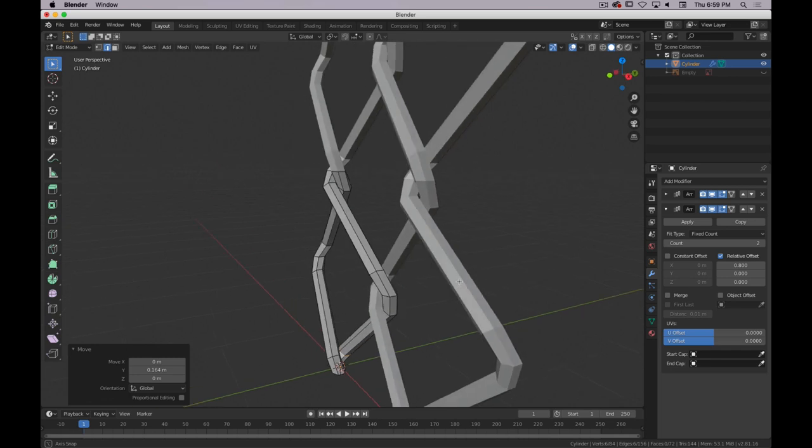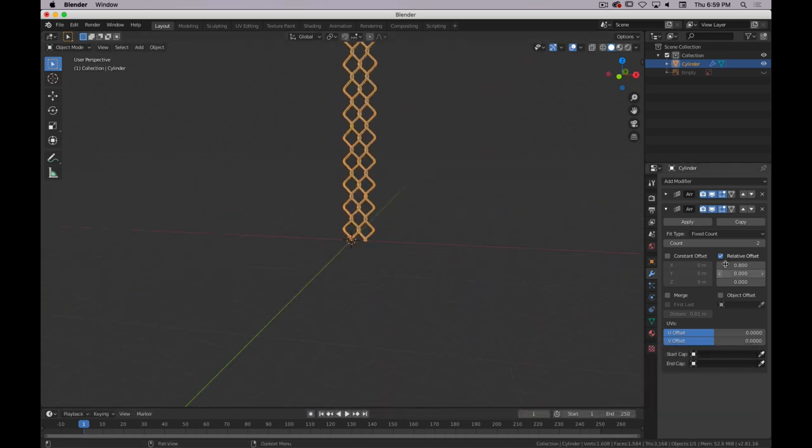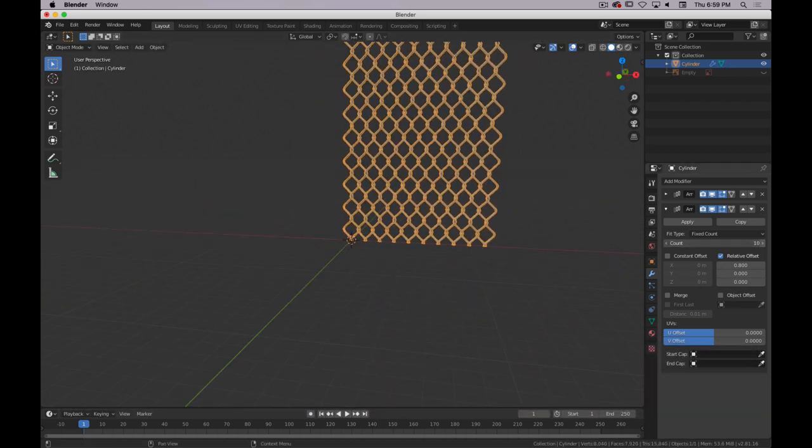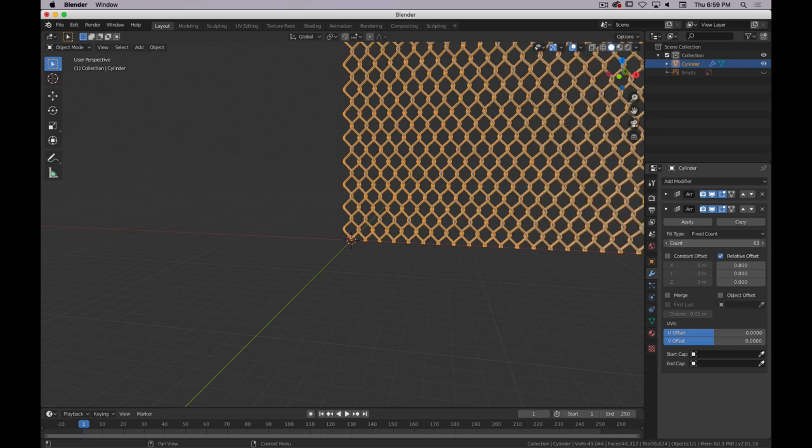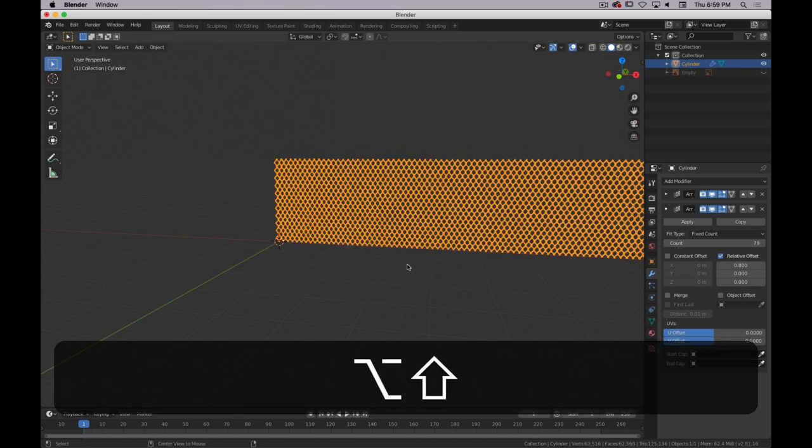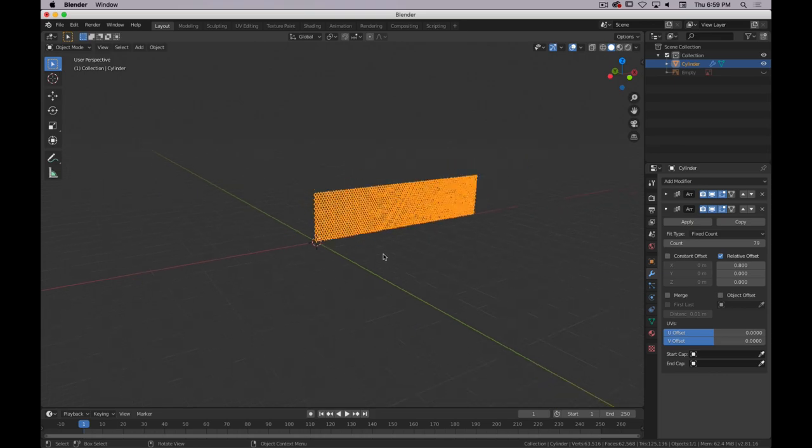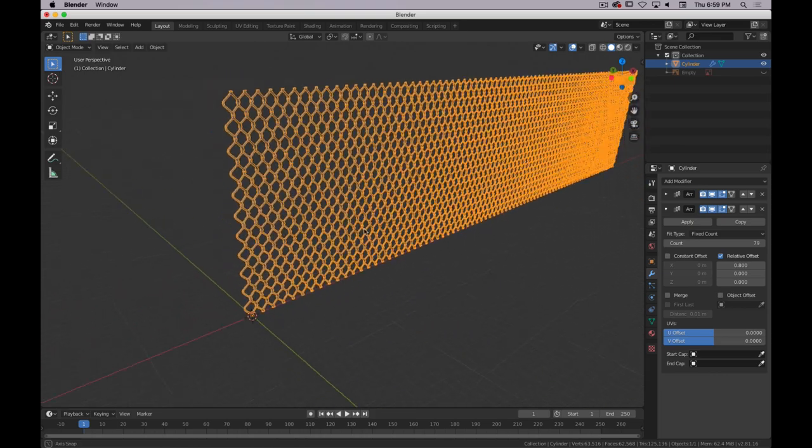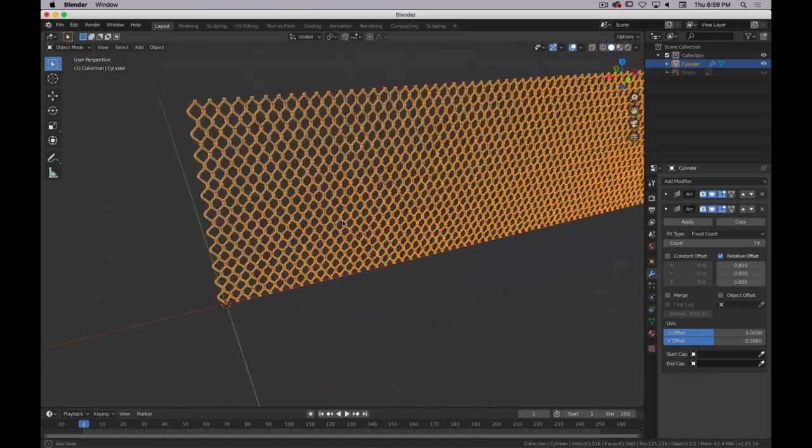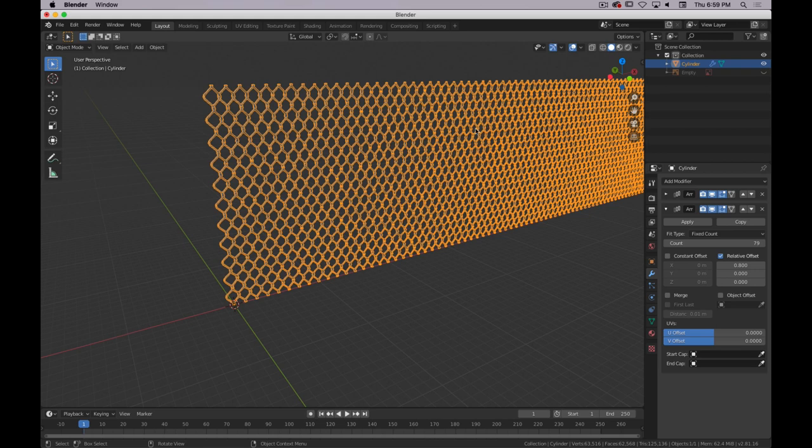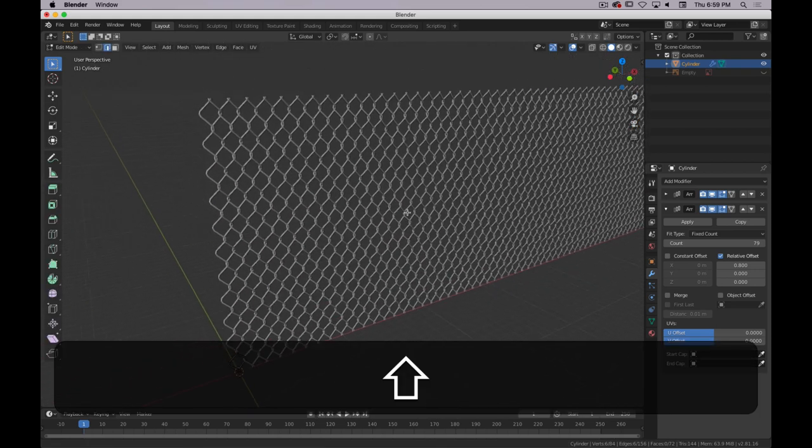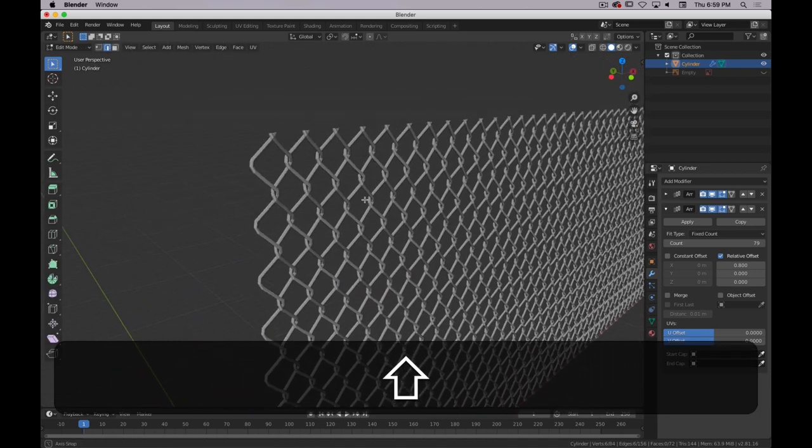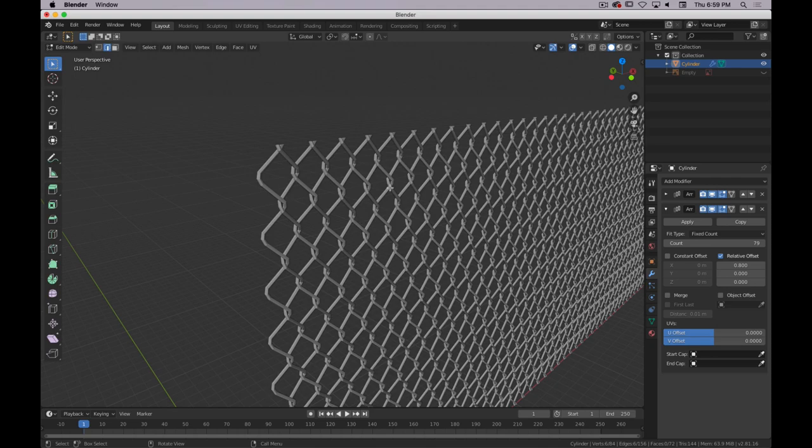And there's our chain link. And then from there it's just setting your array modifier to whatever number you so choose. And there's your chain link fence. Well, that's the chain link part anyway. The fence would be adding the poles, but I'm not going to worry too much about that. Just wanted to cover the tricky part.